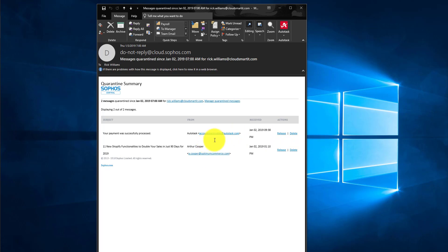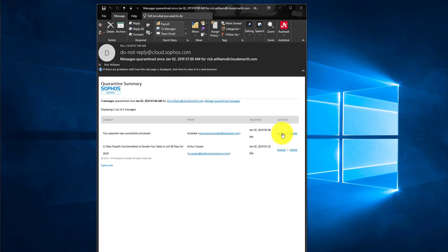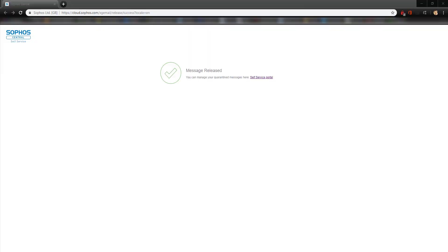So for example, this one we're going to release. So we're going to press the release button. After pressing the release button, it will automatically show up in your inbox within just a few seconds.